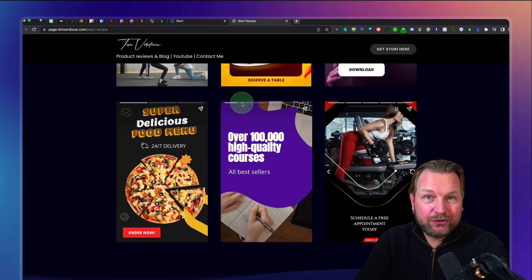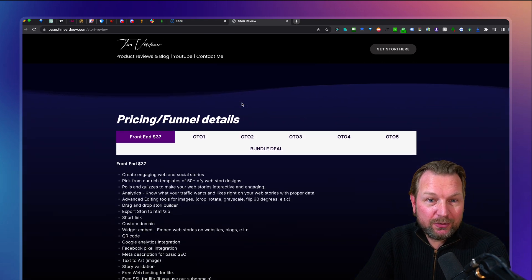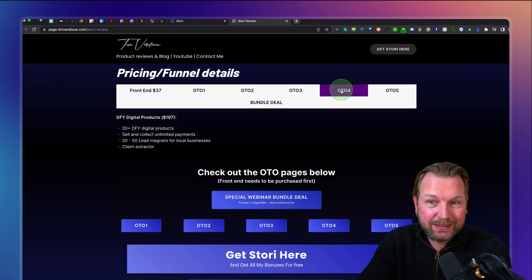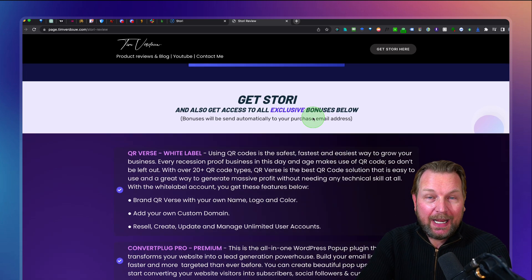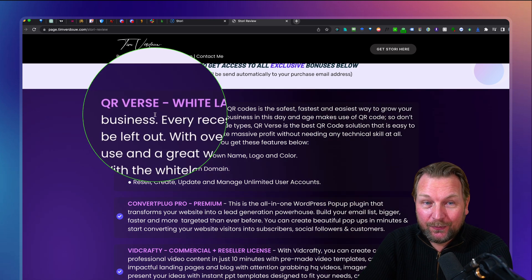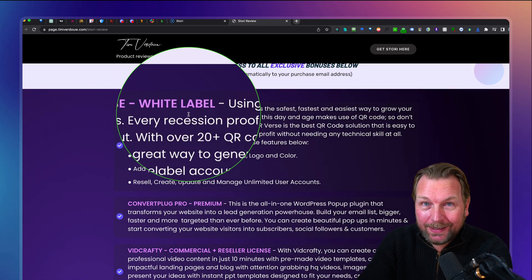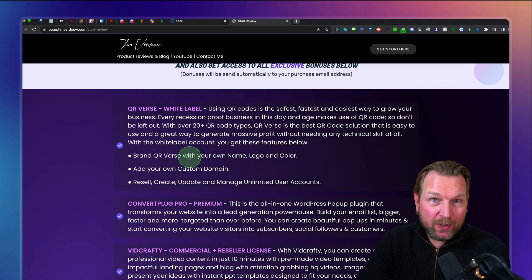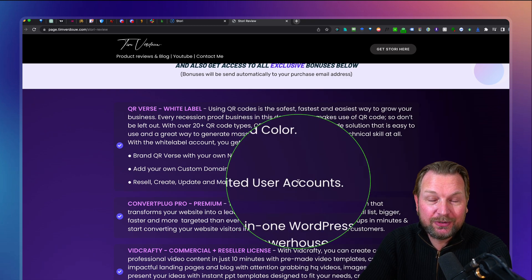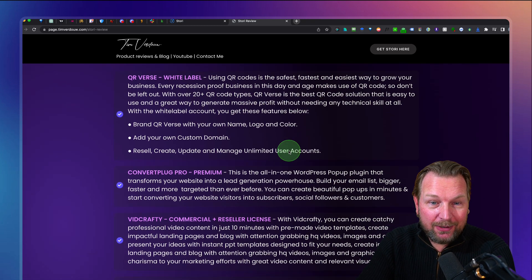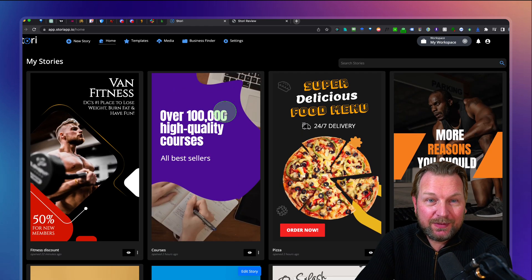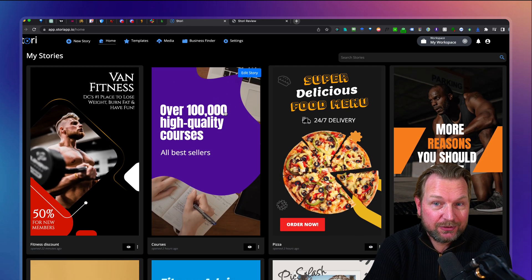I think the coolest thing is to just show you how it works. But before I do so, I want to mention that all the details are on my website, including all the possible upgrades. You can check them out and you're going to get some very cool bonuses as well if you pick this up through my link. The first one is QR Verse white-label, which means you can brand this as your own product and resell, create, update, and manage unlimited users inside your account. Make sure to check that out.